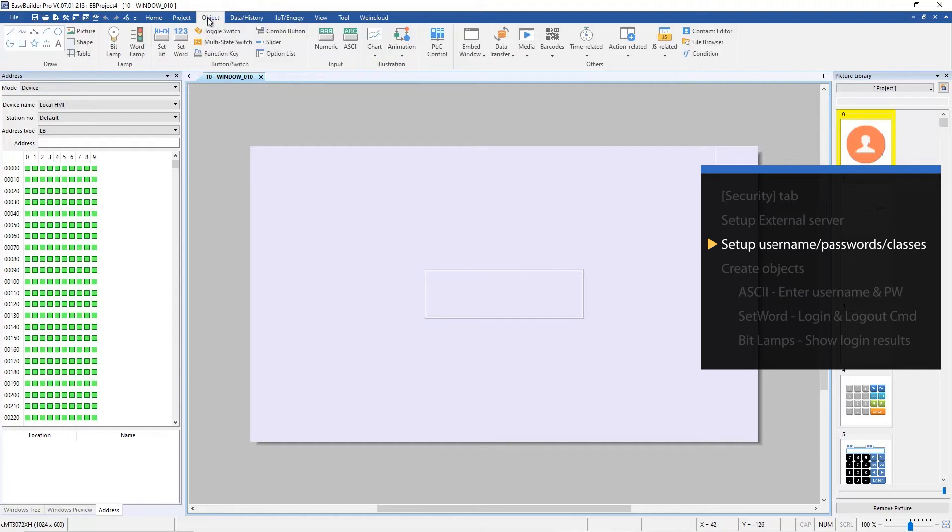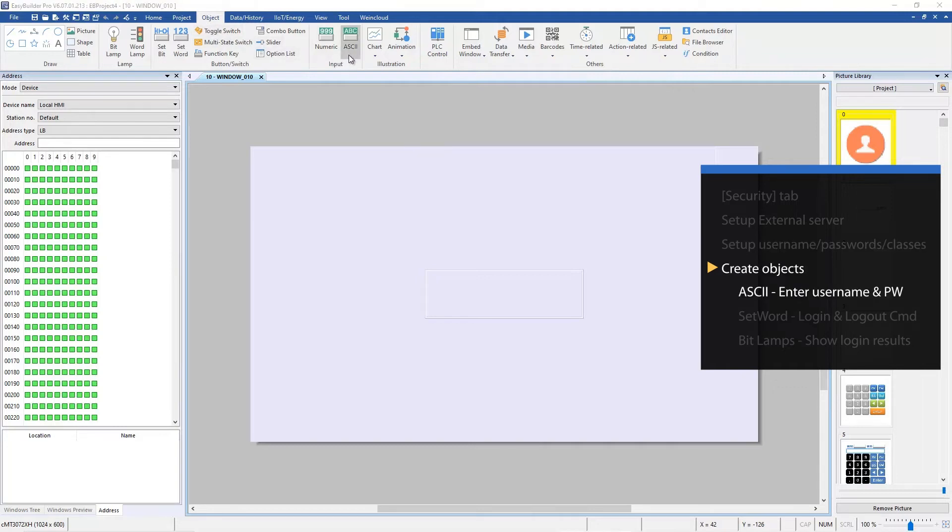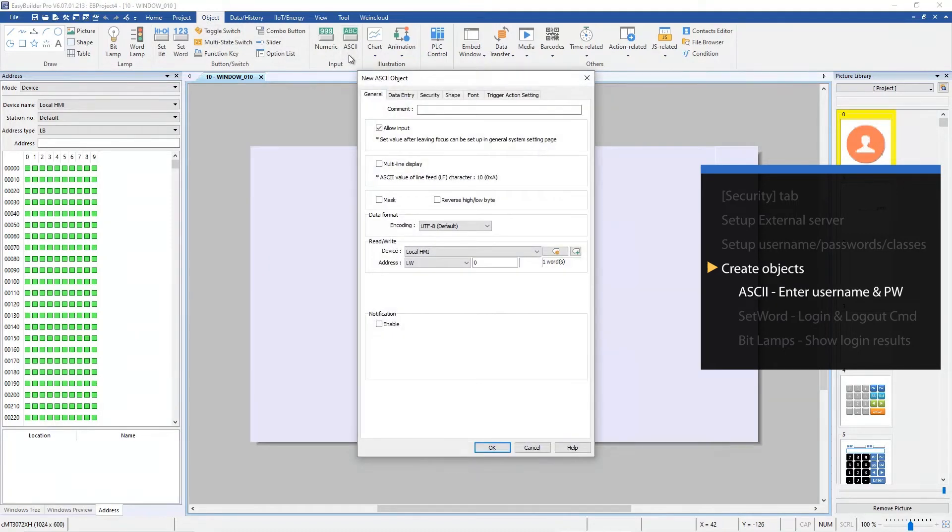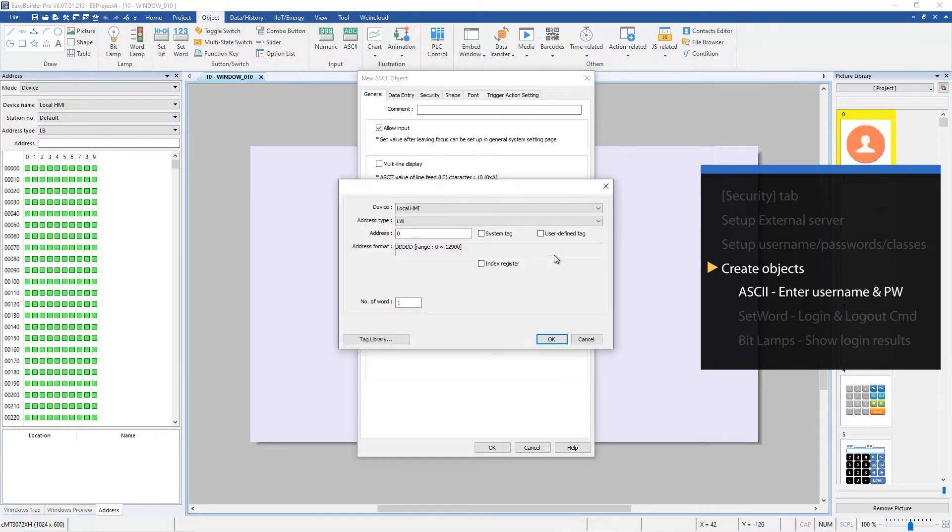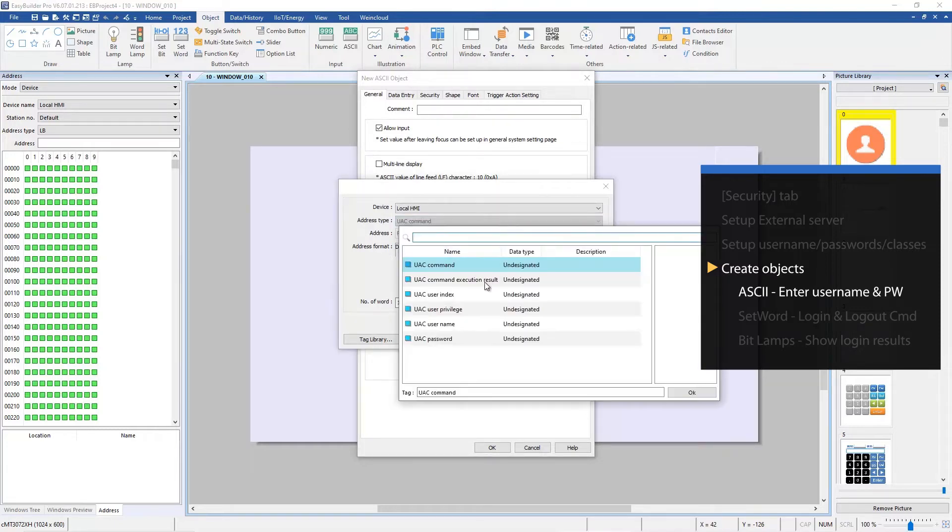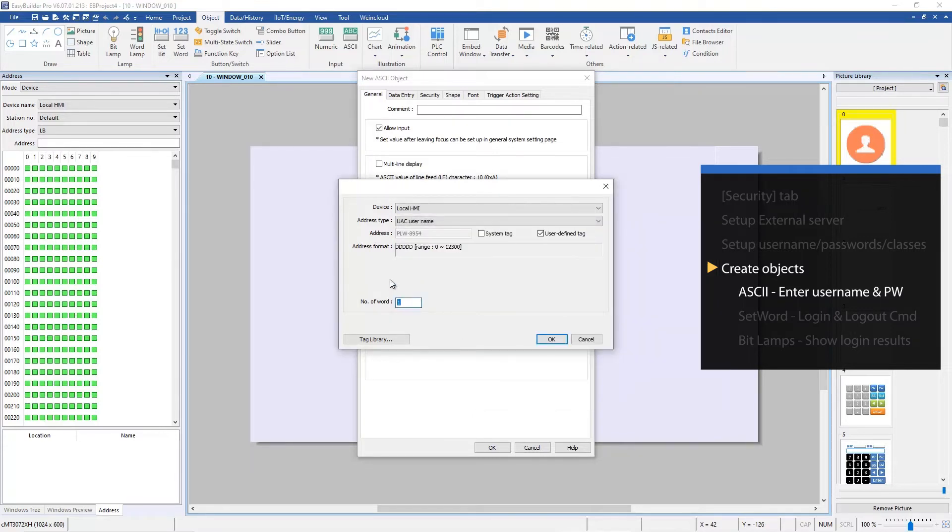Now create ASCII objects for entering user name and password to log in. Create the first ASCII object. Click Settings, select user defined tag, find UAC user name, and the length is eight.